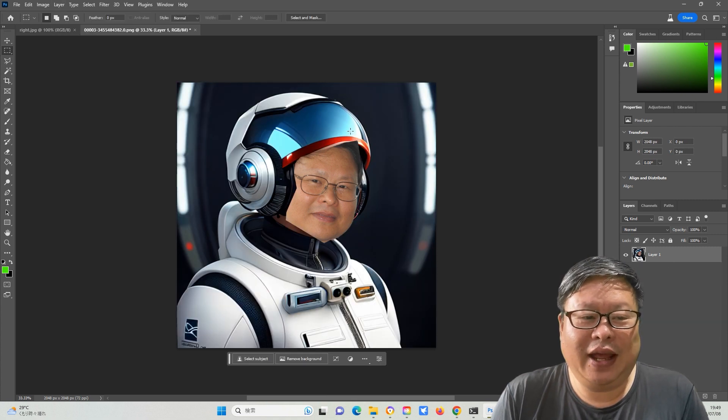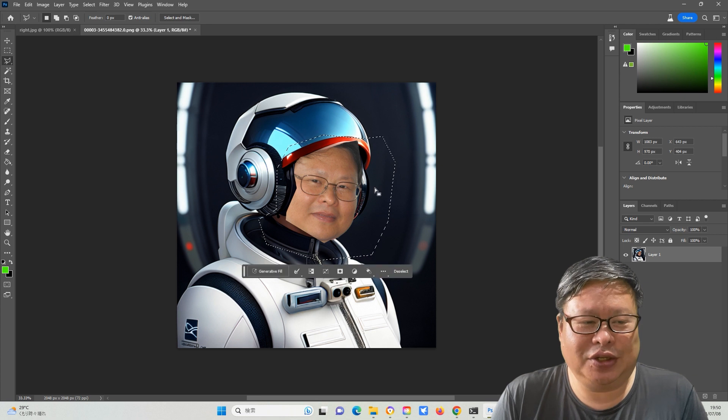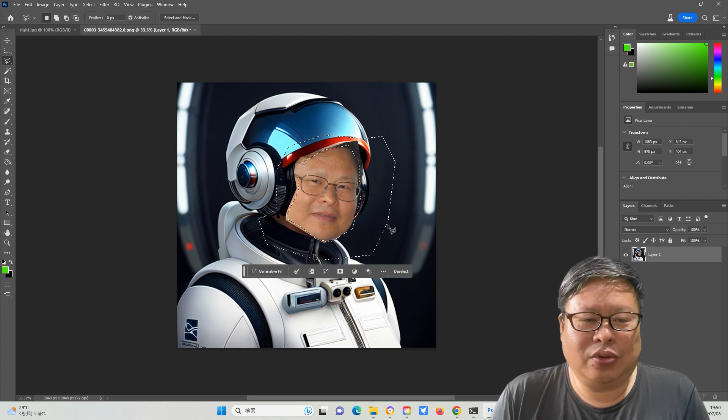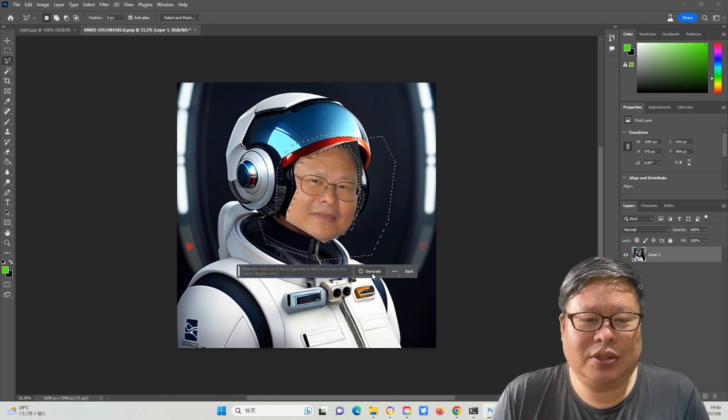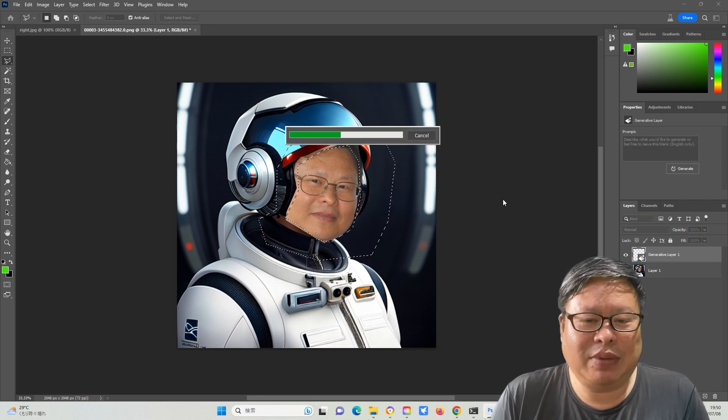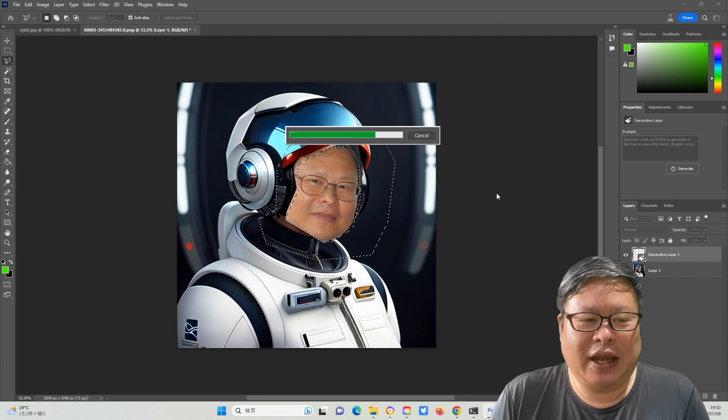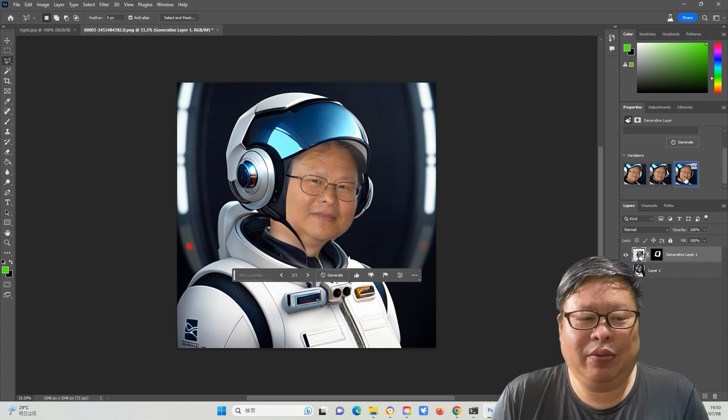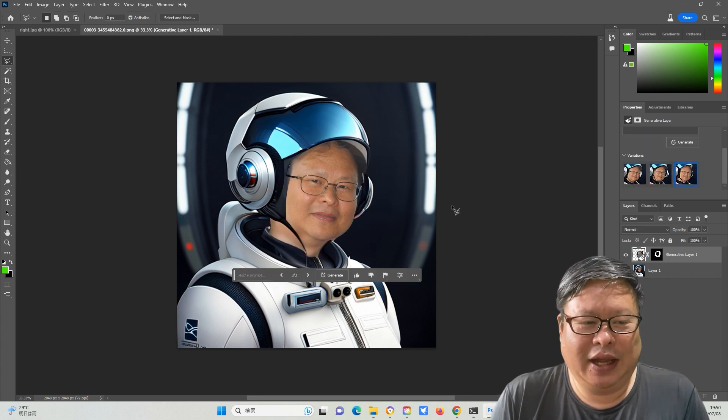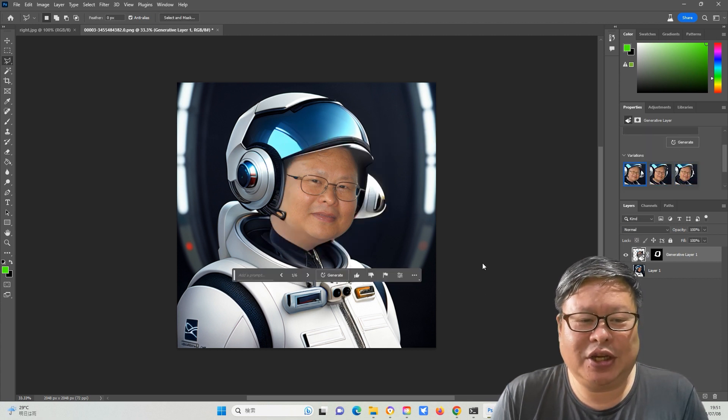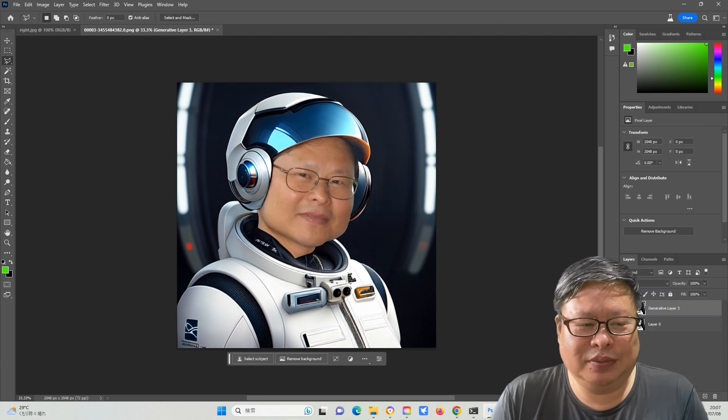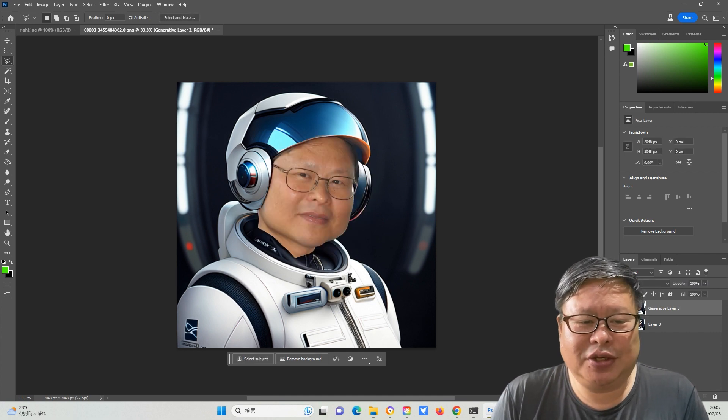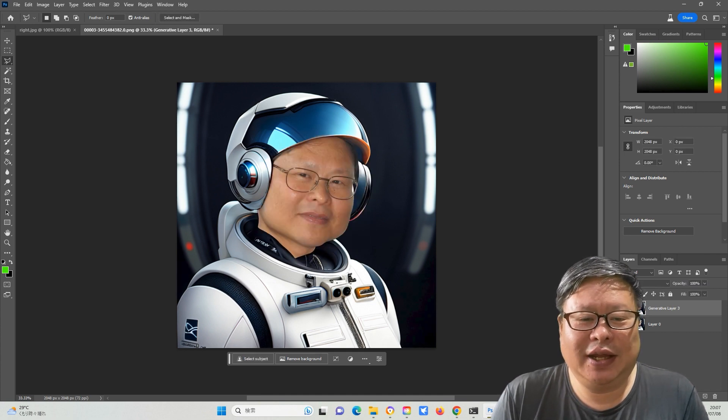Next, I selected the area I wanted to change and pressed ALT while dragging the mouse to delete some areas. The area in between was the blended area. I simply clicked the GENERATE button to generate an image and selected a good one. The result showed that they blended together very well.